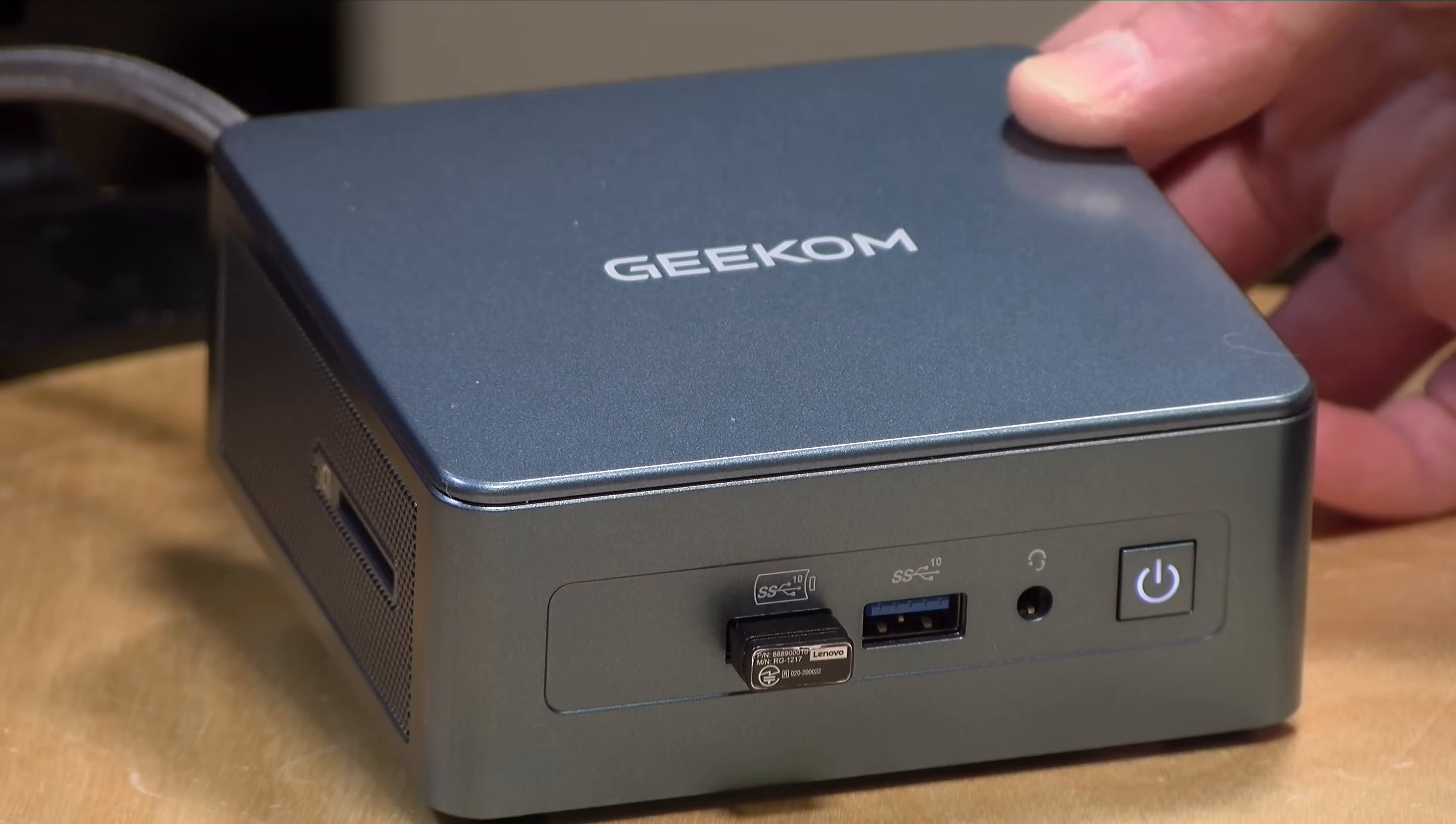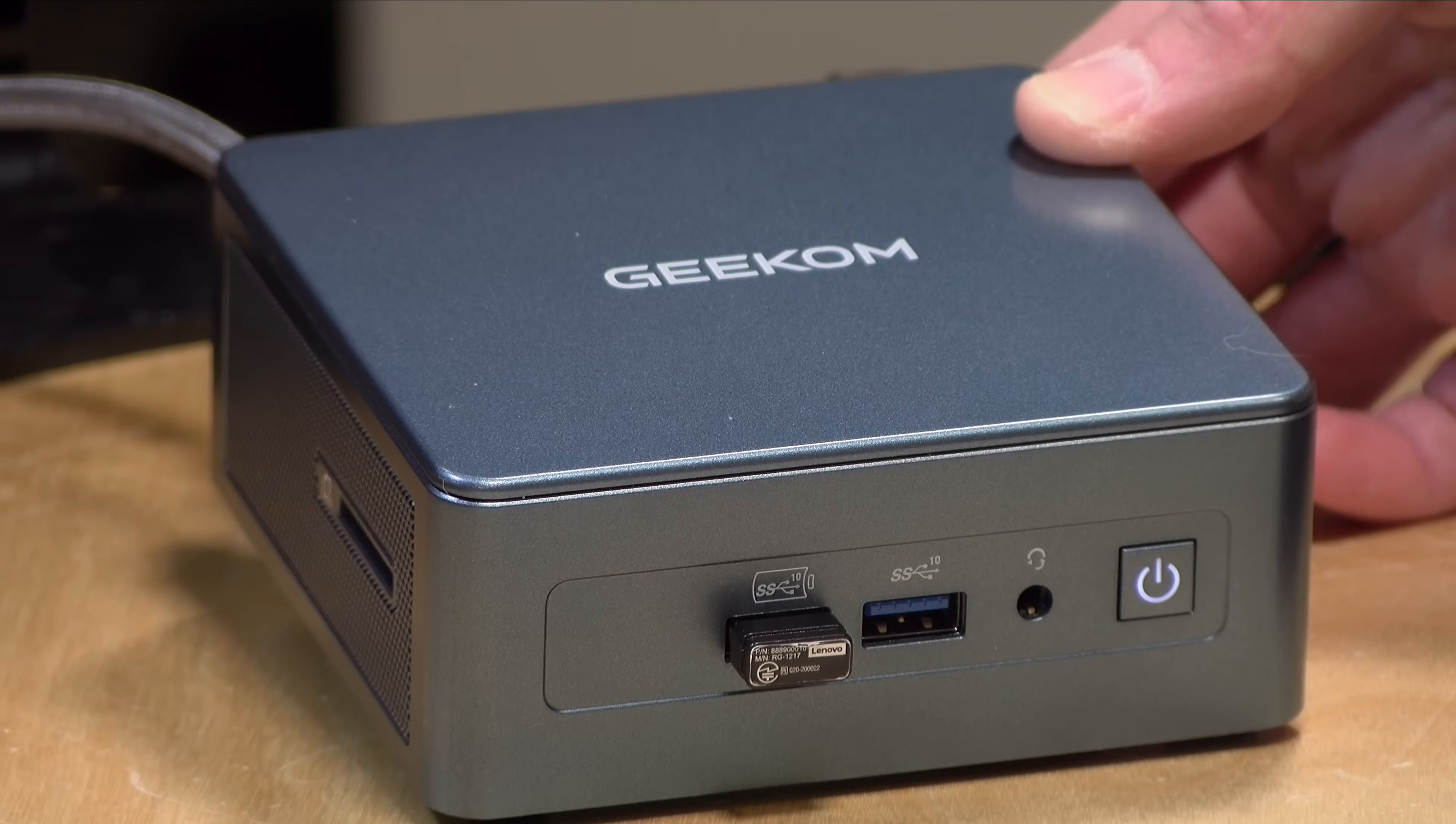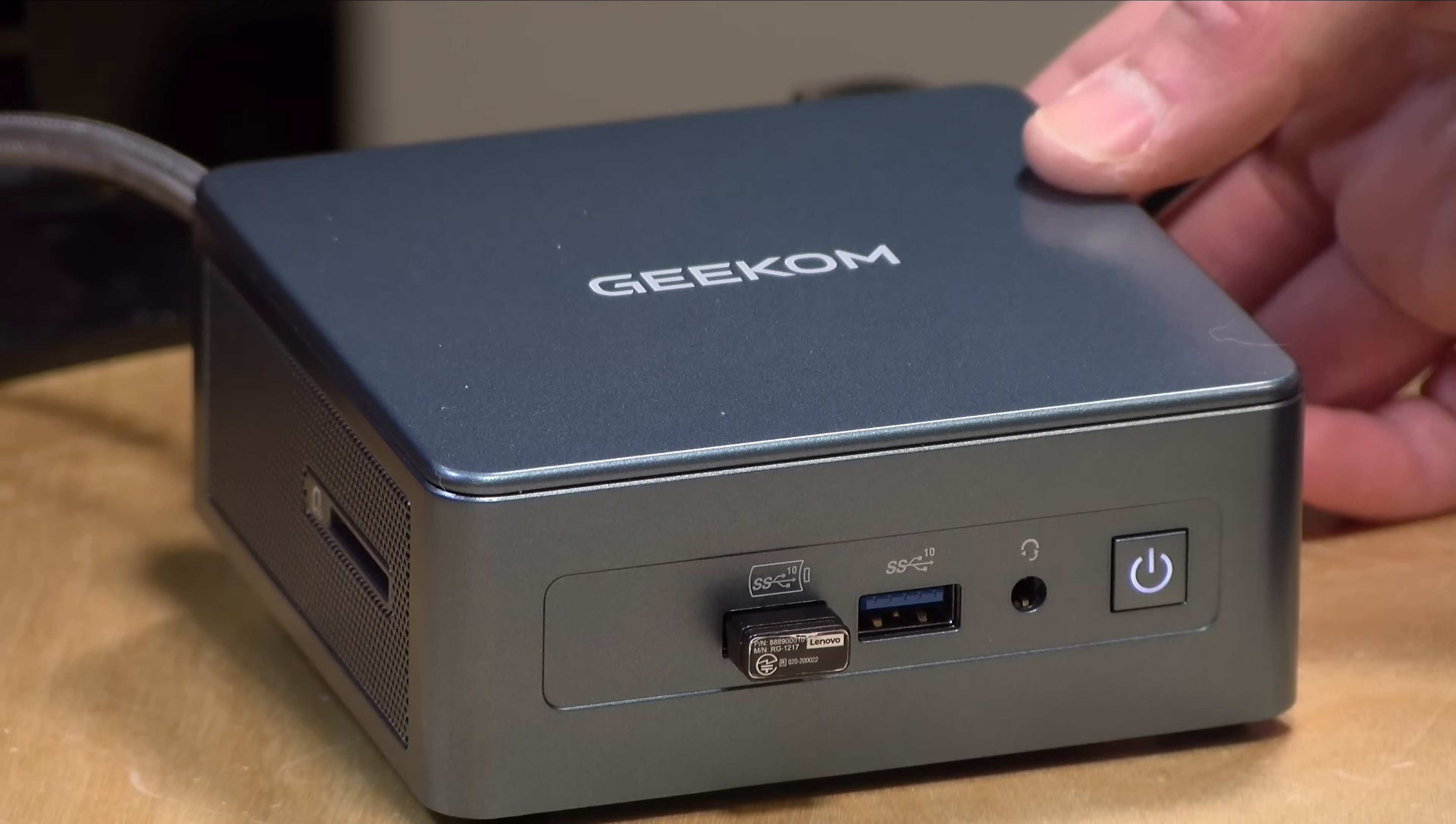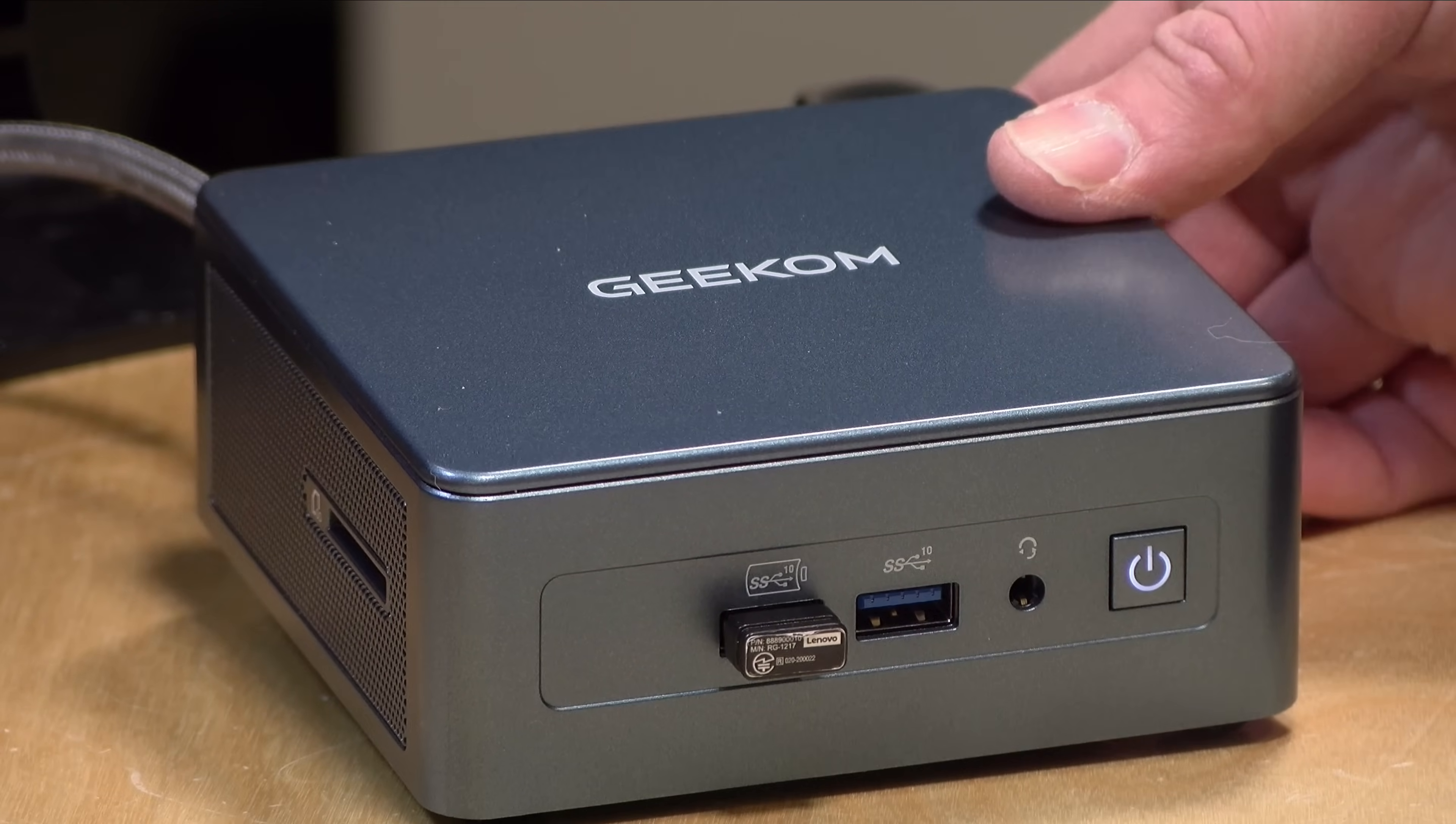Hey everybody, it's Lon Seidman. My voice is still not a hundred percent yet, but we're going to keep on going. Today we're taking a look at the Geekam Mini IT13S mini PC.